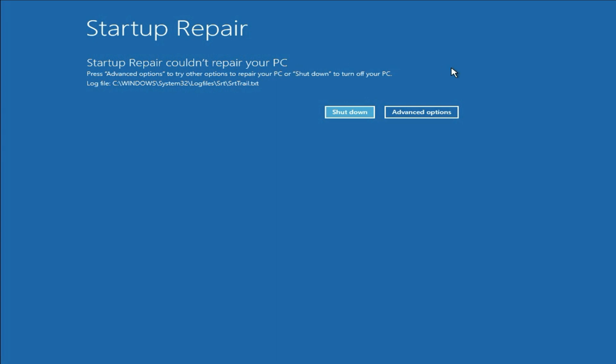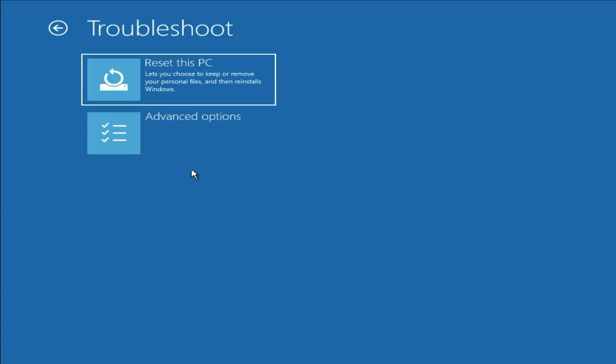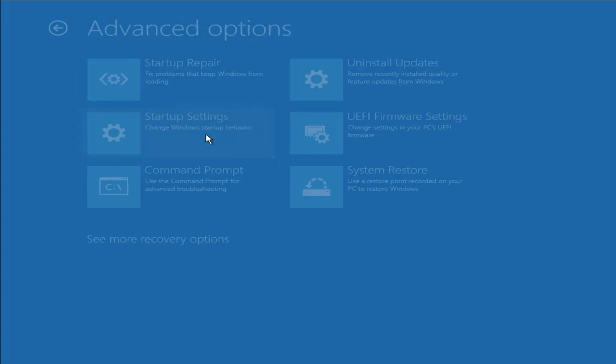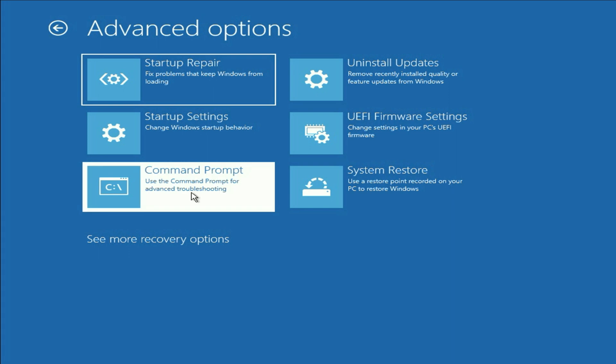Now move on to our next method. If you are still getting the same issue, click on this advance option. Then click on troubleshoot. Then click on advance option. Then click on command prompt.